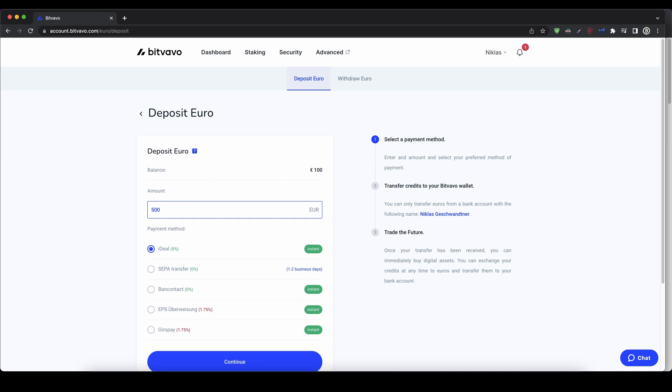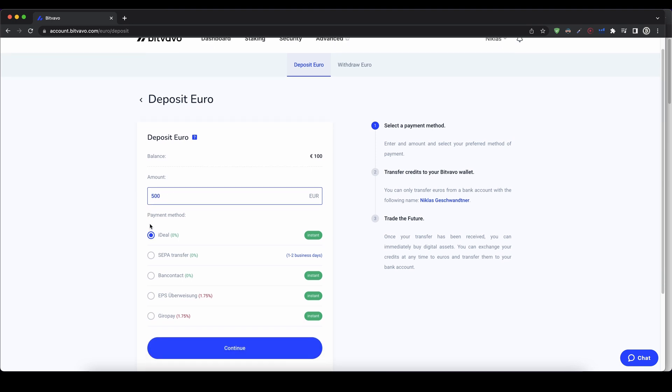For example, let's go for 500 euro. And then you have different payment options that you can use. These three are without any fees and these two have fees.